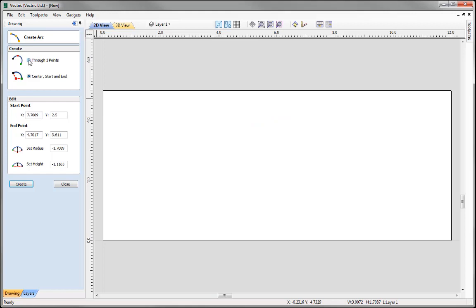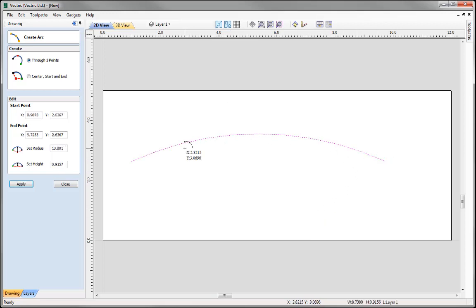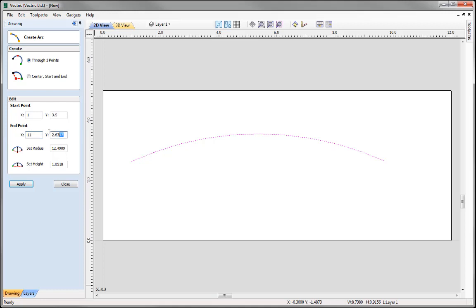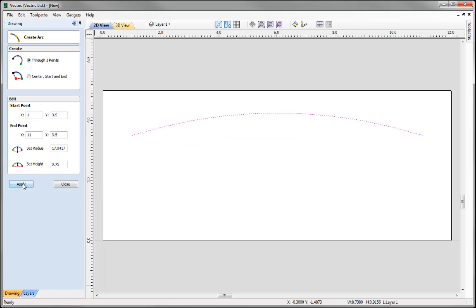To create this arc I am going to go through three points, roughly sketching an arc in place, which I am actually going to edit using the edit form as I know the values I would like. For X the start point is going to be 1, start point Y is going to be 3.5. For my end point, X is going to be 11 and Y is also going to be 3.5. I don't know the radius in this case, however I know the height I would like, which is going to be 3.25 inches. Press Apply and you can see the arc is in place. Let's close that form down.